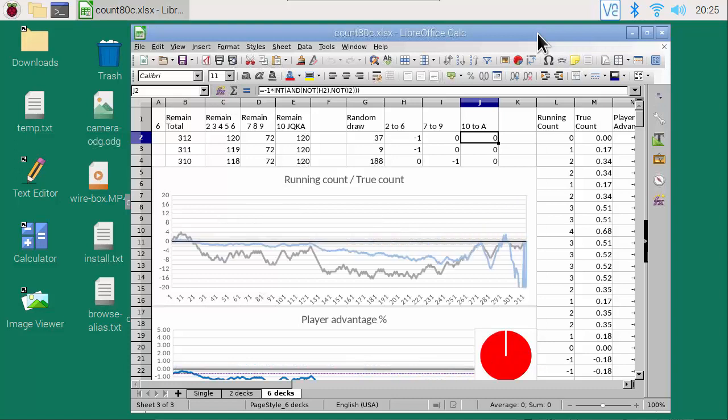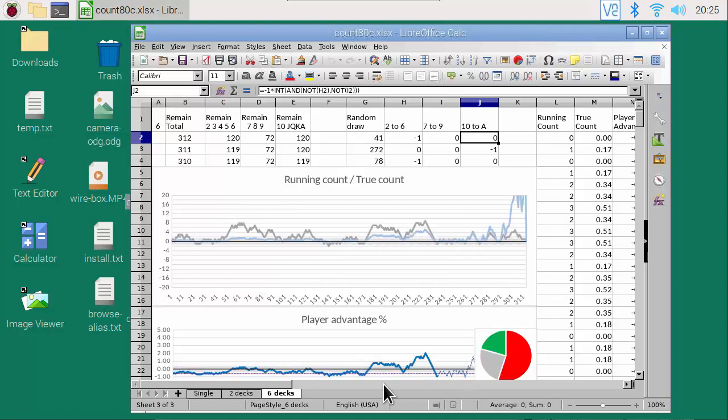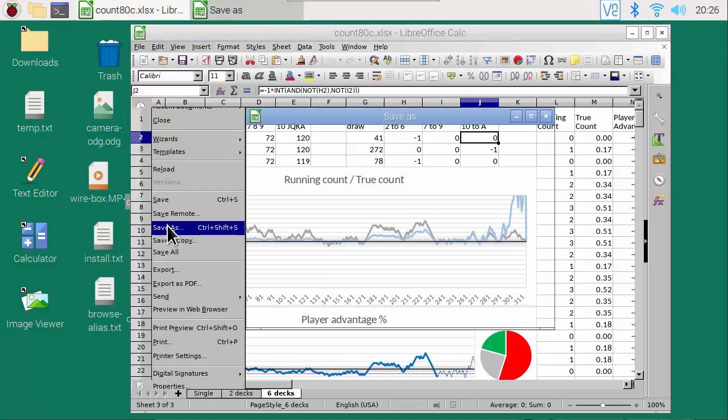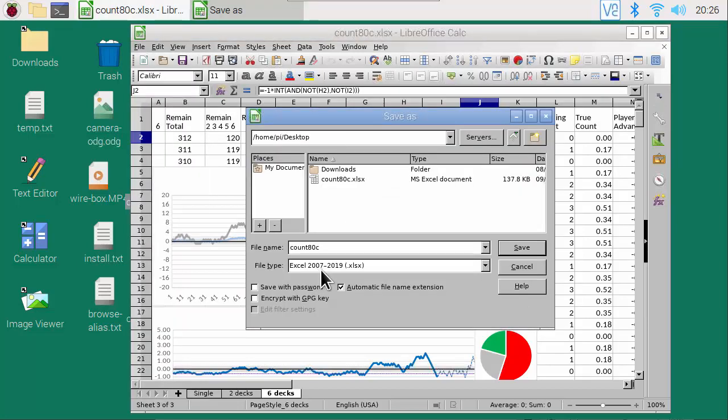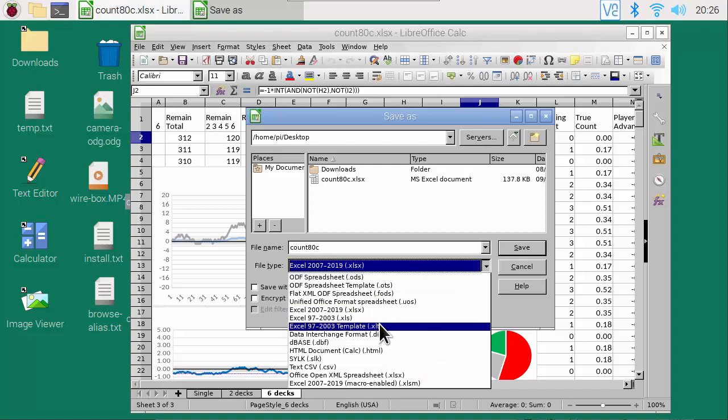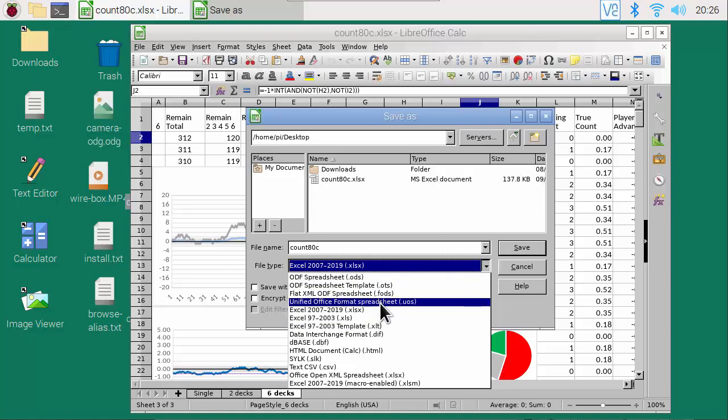After you edit the spreadsheet, you can save it into various formats with the File Save As command, such as Excel .xlsx format, older Excel formats, or the native Open Document Spreadsheet format.